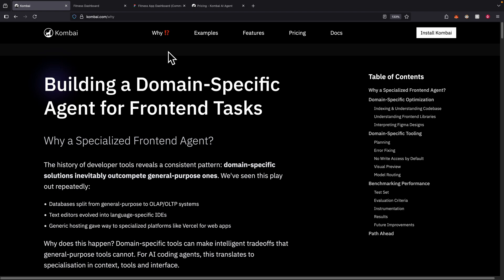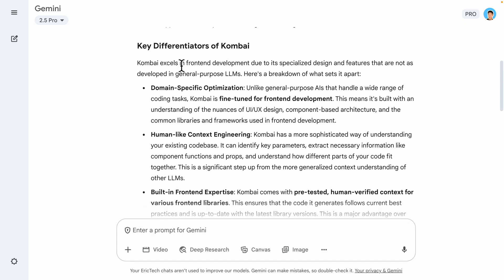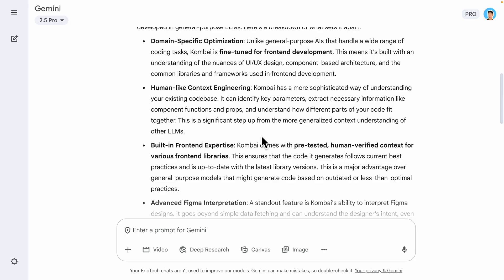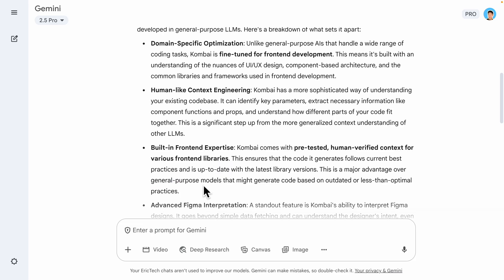All right, so now I just want to summarize everything on why we want to use Kombai for a specialized front-end AI agent. Basically, I took that article and used Gemini to summarize this, but basically the main differentiator for Kombai is that it has this domain-specific knowledge on front-end development, and it also comes with pre-tested, human-verified context with various front-end libraries, which follows the current best practice and updates to the latest library versions, which is a major advantage over other general-purpose models out there.